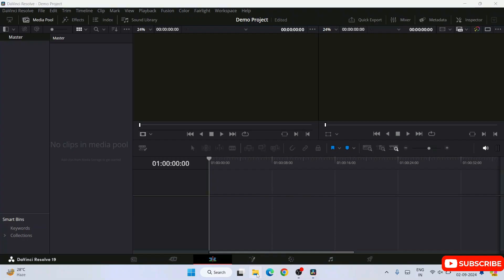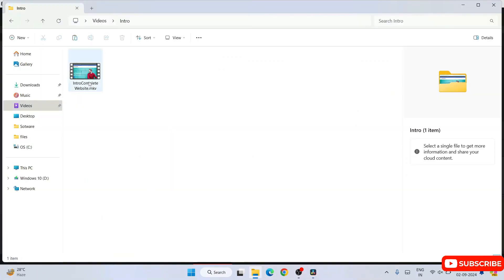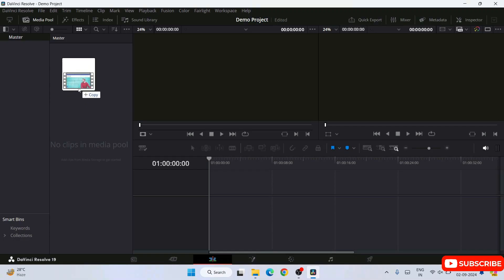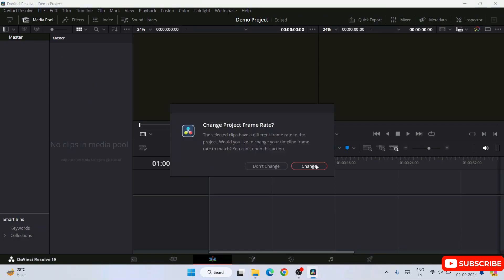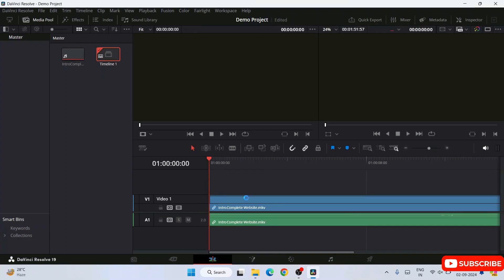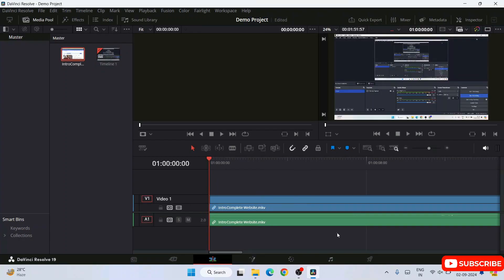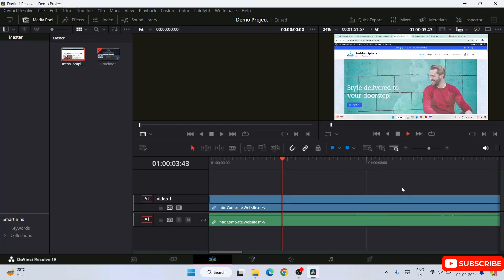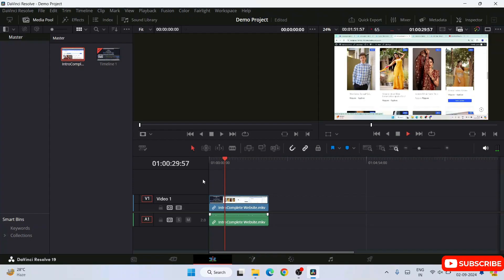I have a video ready, so I'll drag it into the Media Pool. A prompt asks to change the frame rate — click Yes to set it automatically to match the video's frame rate. The video is now in the Media Pool. Drag it down to the timeline and you can see it's been added. Press Play to preview — the video starts playing in the timeline. You can expand or shrink the timeline view as needed.